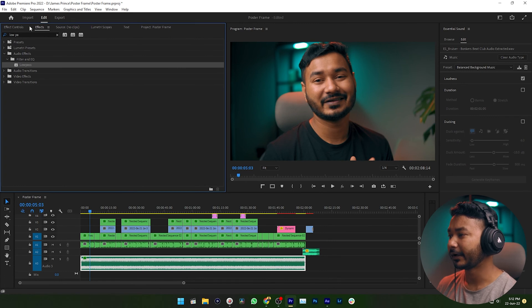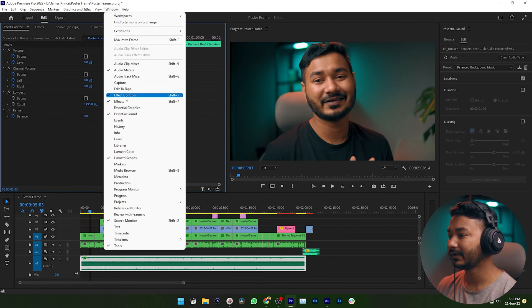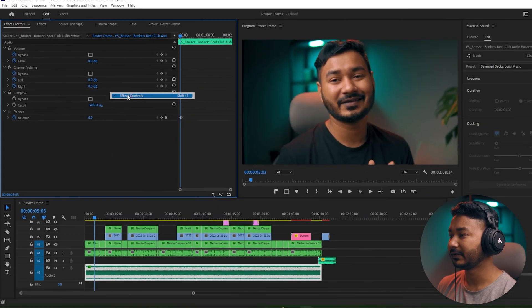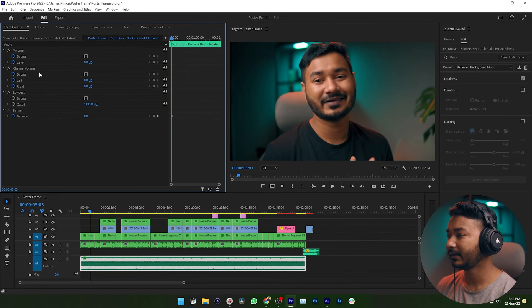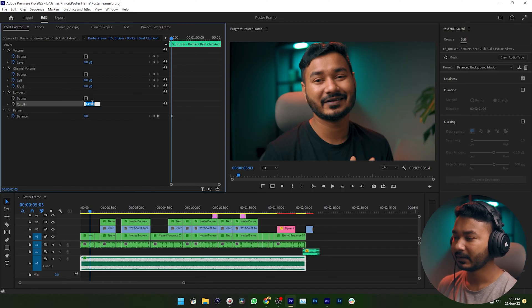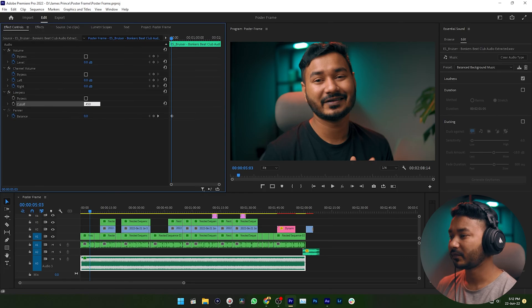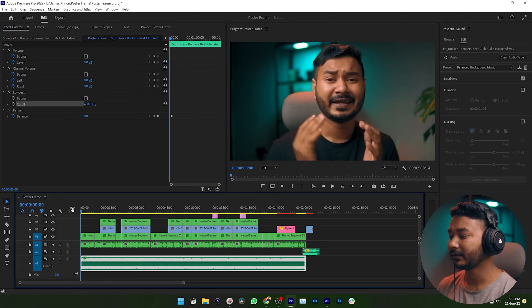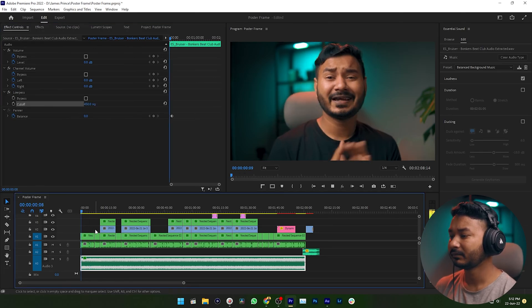Then get back to the Effects Control panel. If you don't see it, go to Window and enable Effects Control. Under the Effects Control panel you will have the Low Pass Filter. You can decrease the cutoff frequency — 450 or 400 Hz works perfect for me. I'm just setting a number of 450 Hz and pressing Enter.